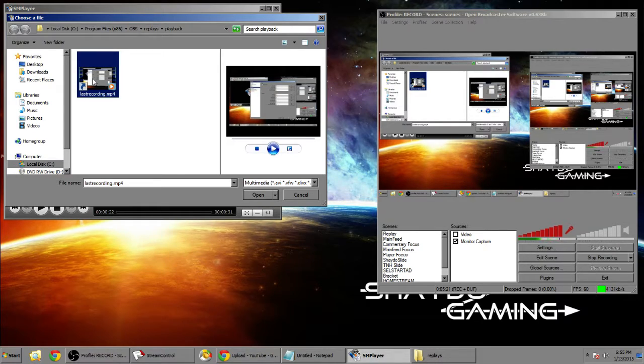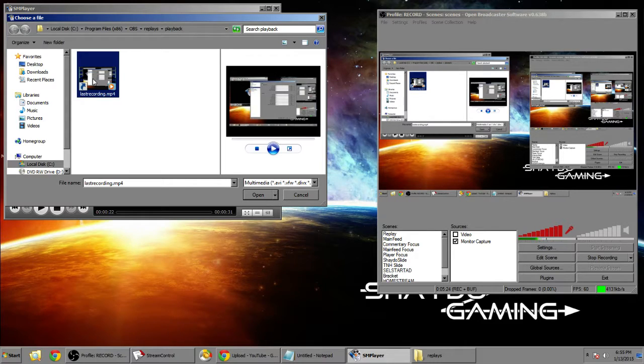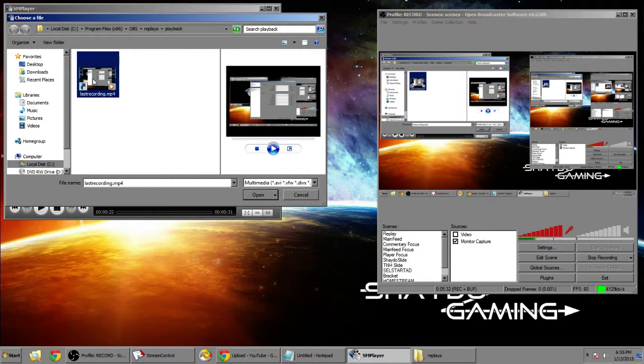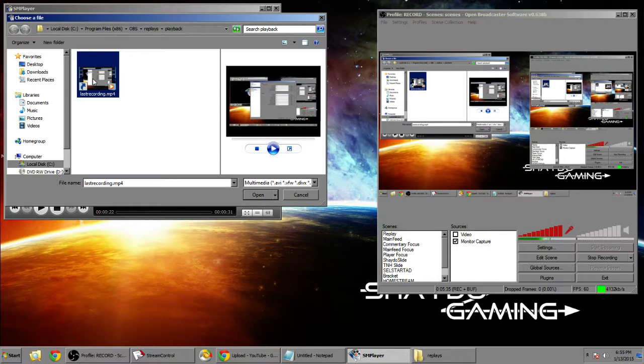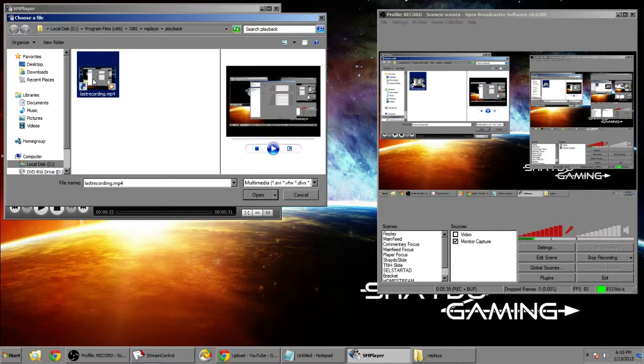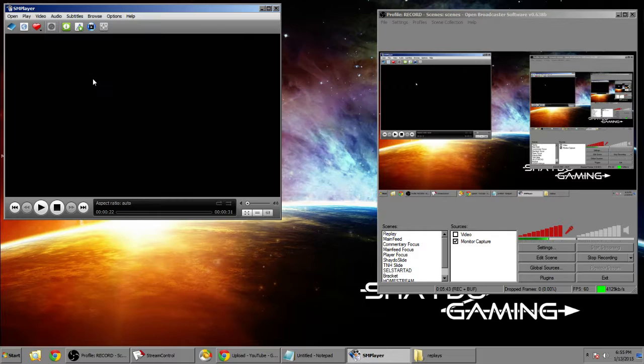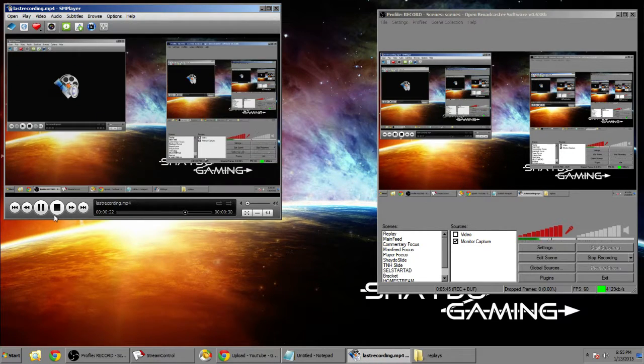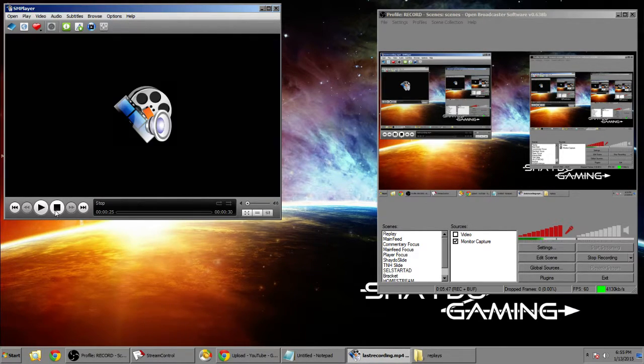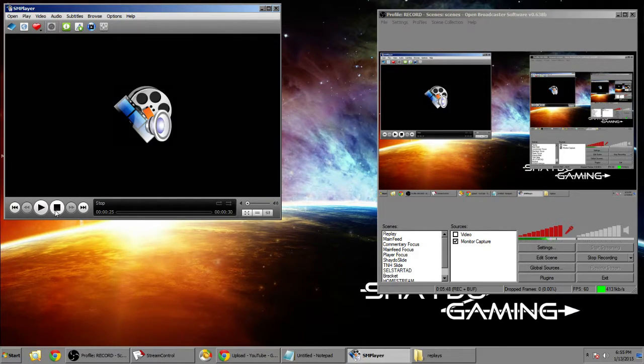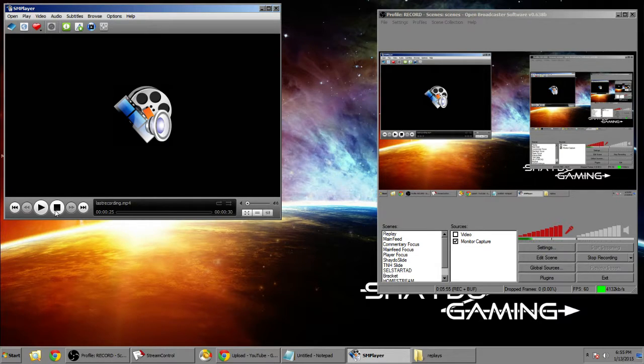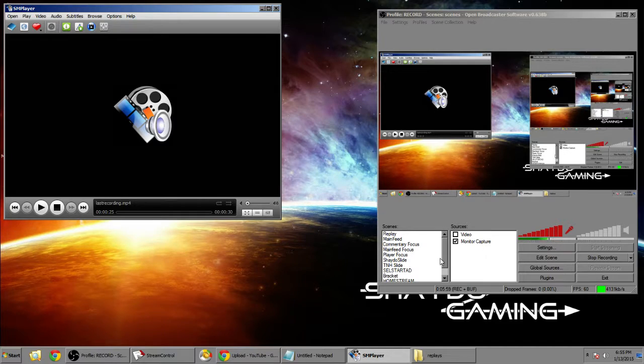What happened here is that whenever OBS makes a new replay file in your buffer folder it will update this last recording.mp4 shortcut to whatever was just saved. So you're gonna basically have ease of access to the latest replay that you have made in OBS. Which is really useful because you can put this on SM player and it's already ready to go. You don't have to constantly go to file open and pick a specific one. It'll always be last recording.mp4. So it's really cool, really simple and very easy to use.